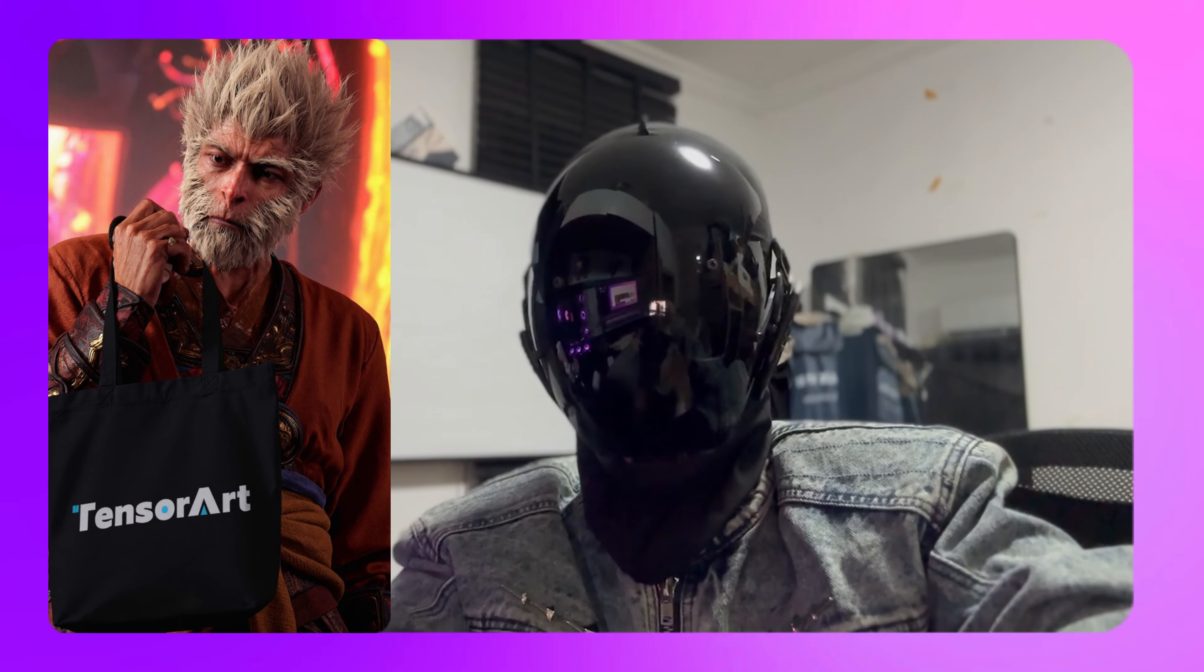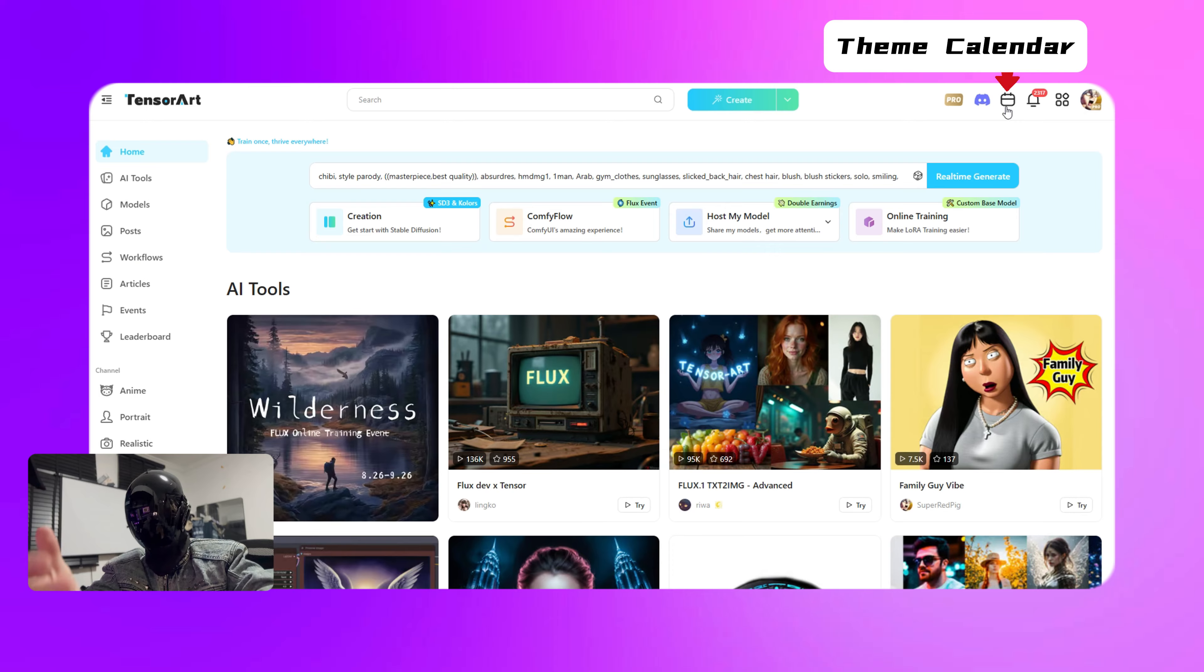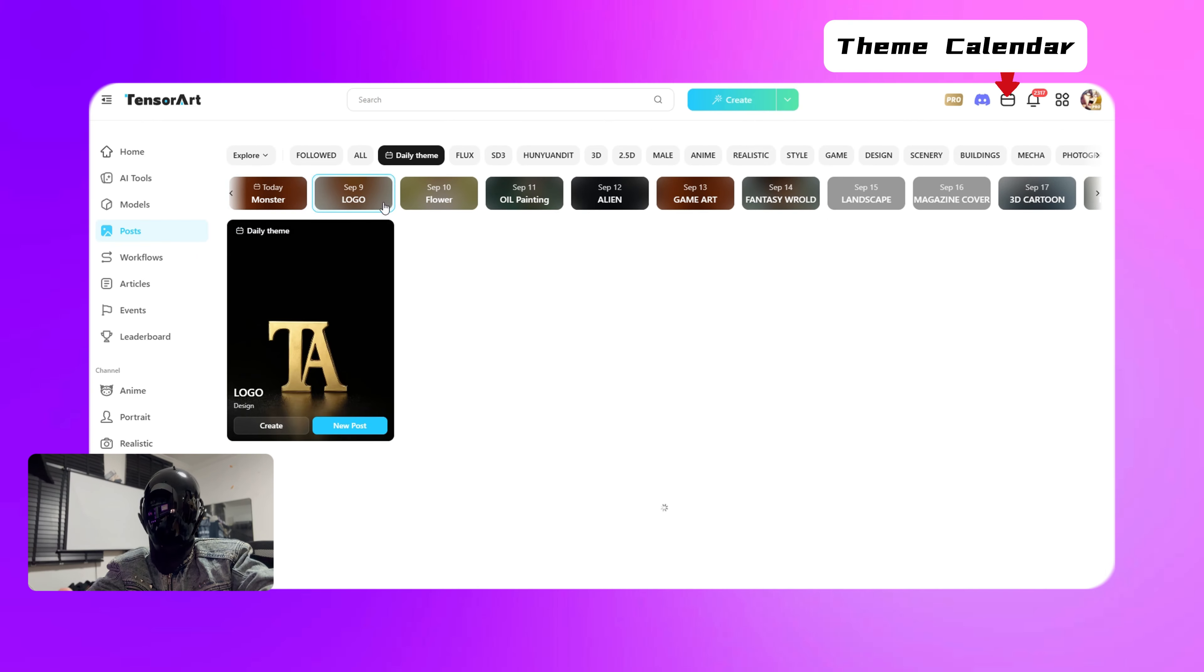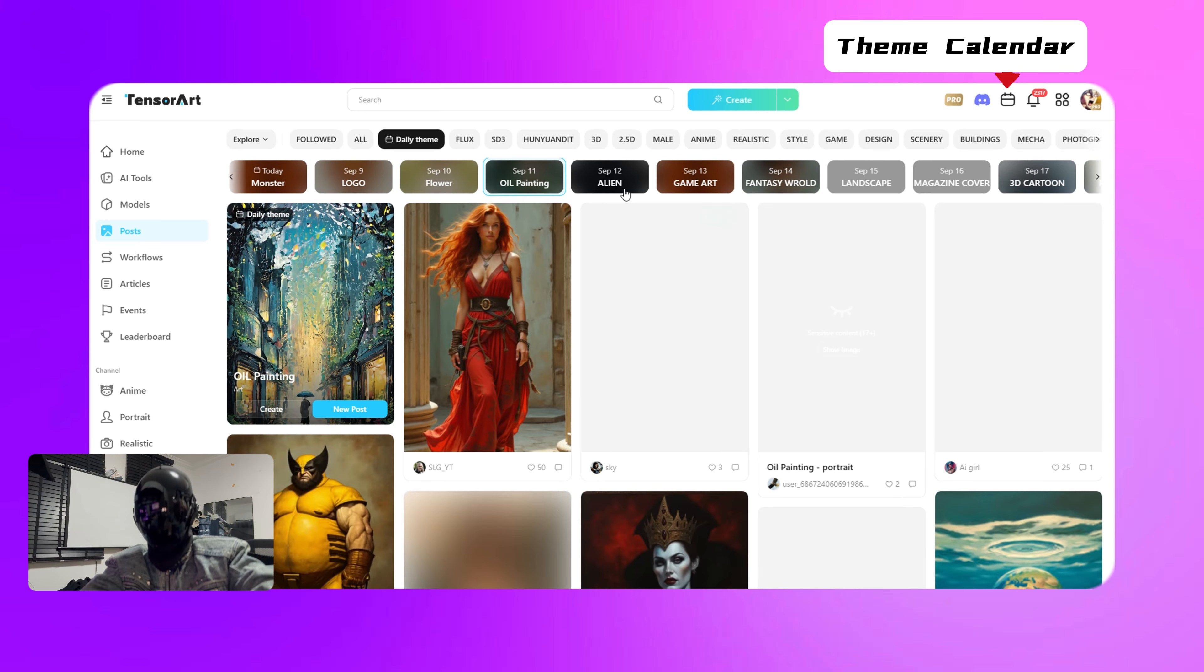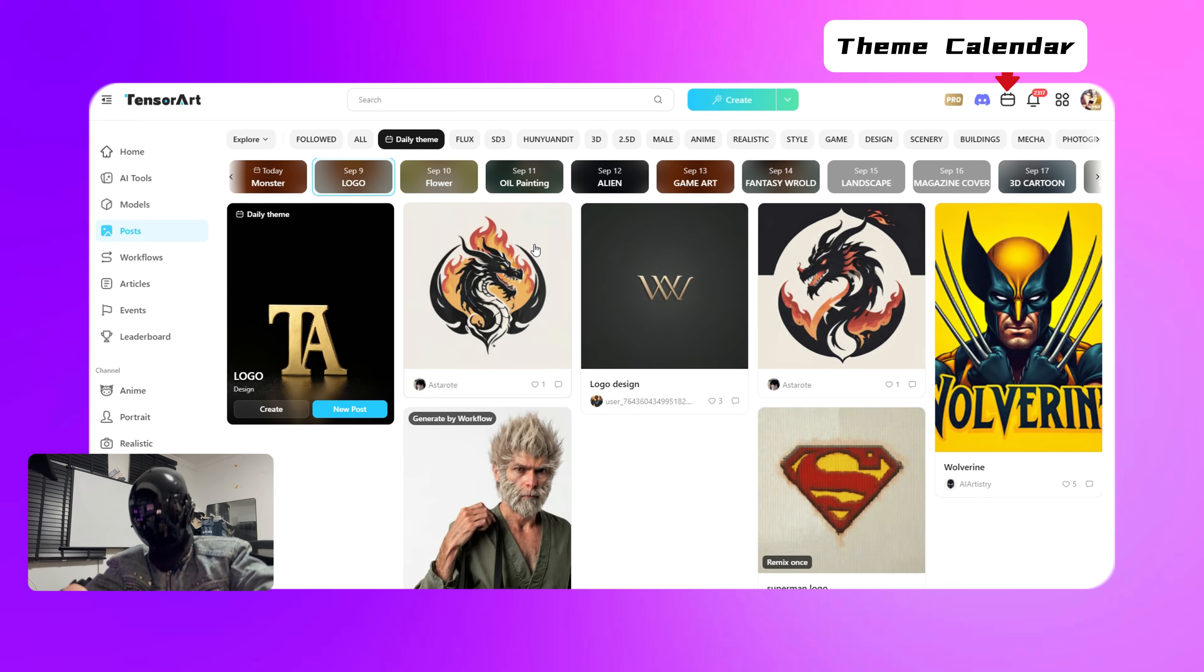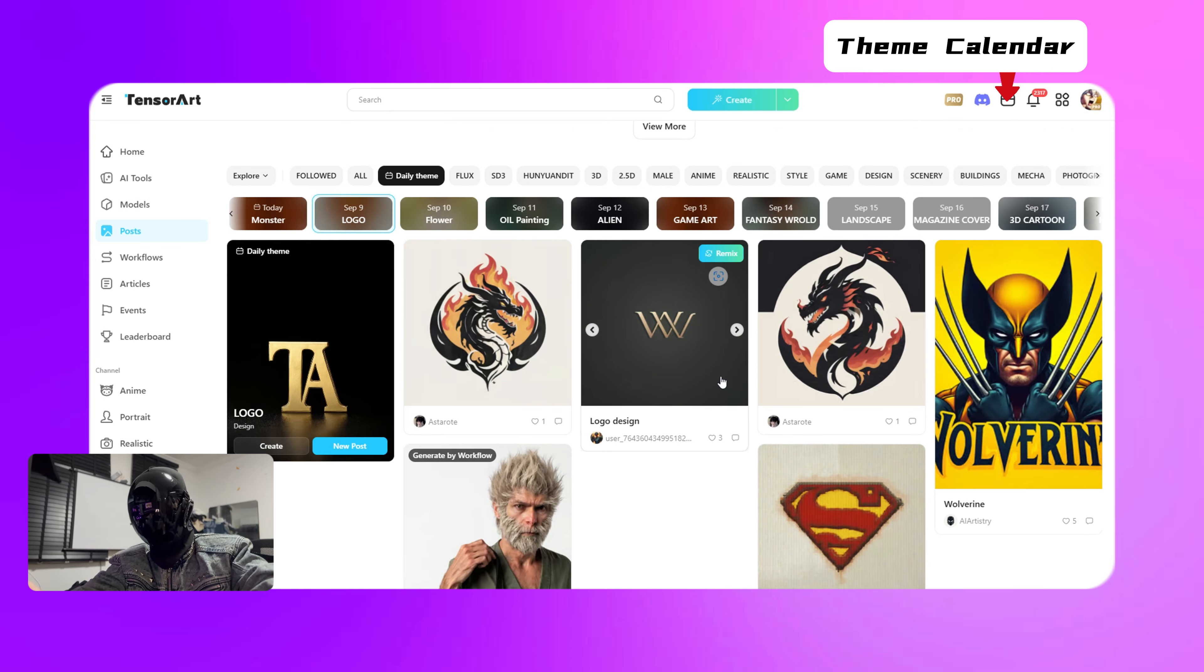I'm excited to introduce a new feature, the theme calendar right here in the top right corner. Every day there's a different theme challenge and participating might just get you some mysterious rewards. So let's use our Wukong with the TensorArt logo bag and jump into today's theme post challenge.